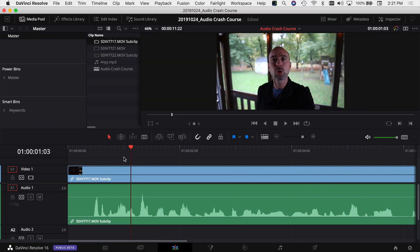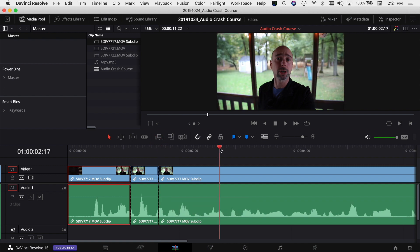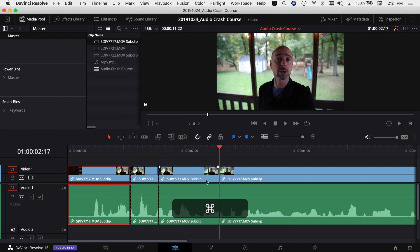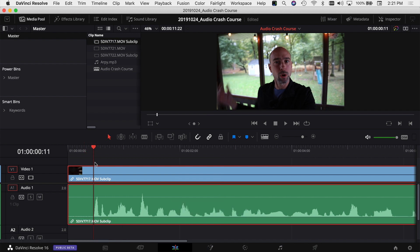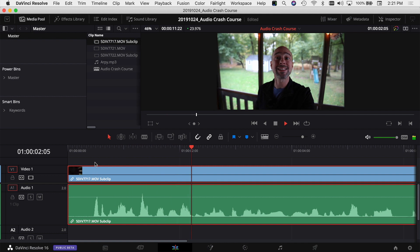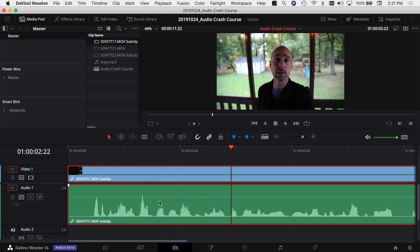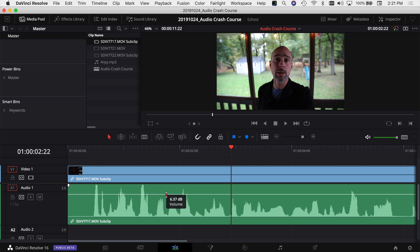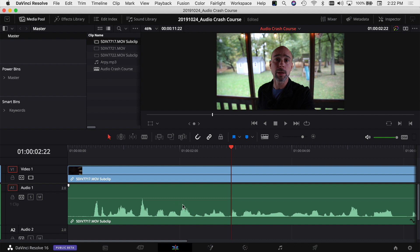With our clip in the timeline, we can do a lot of things similar to video clips. We can trim audio clips, use shortcuts like Command or Control+B to cut them up, and undo. Playing through your clip is the same as with video — just use the spacebar.